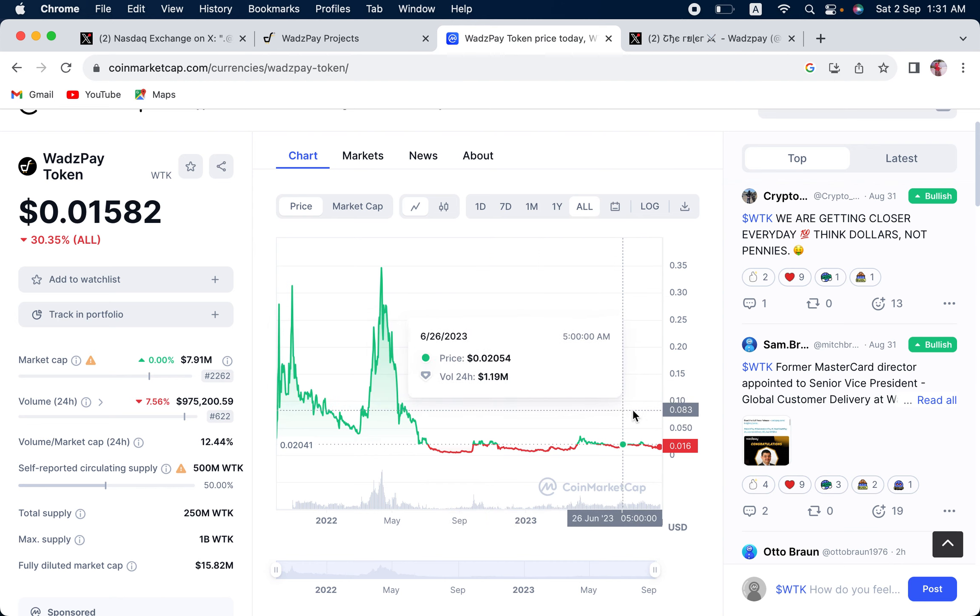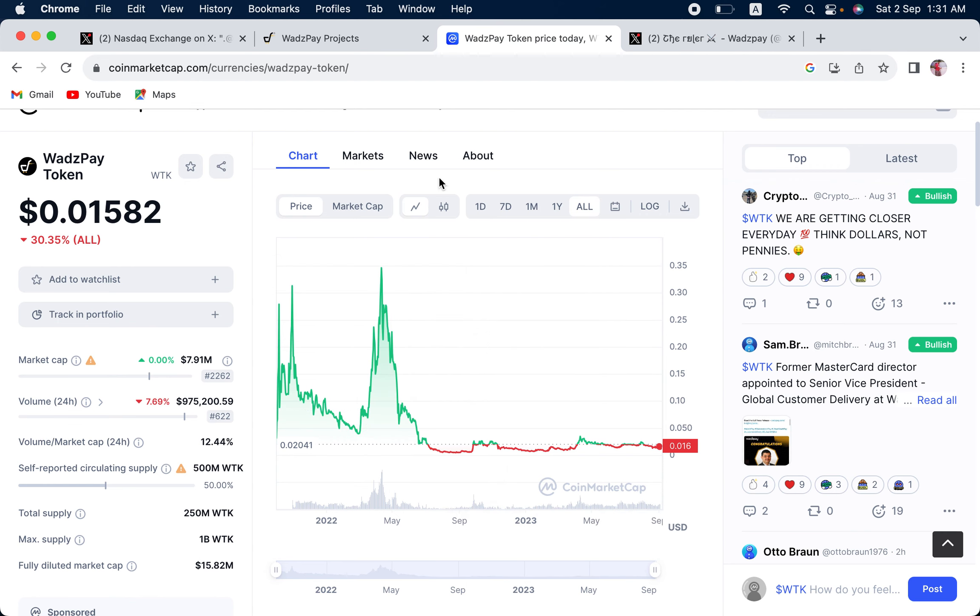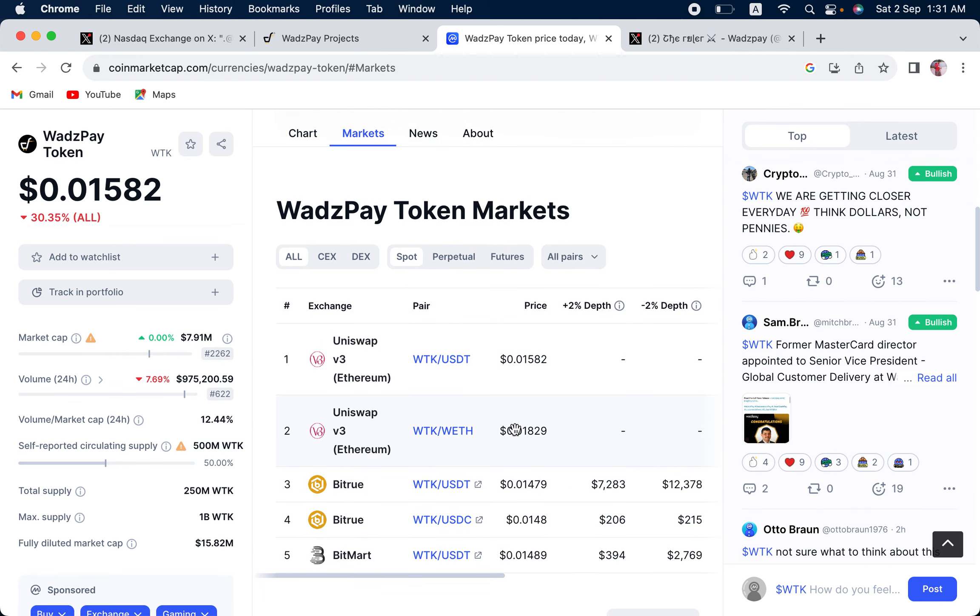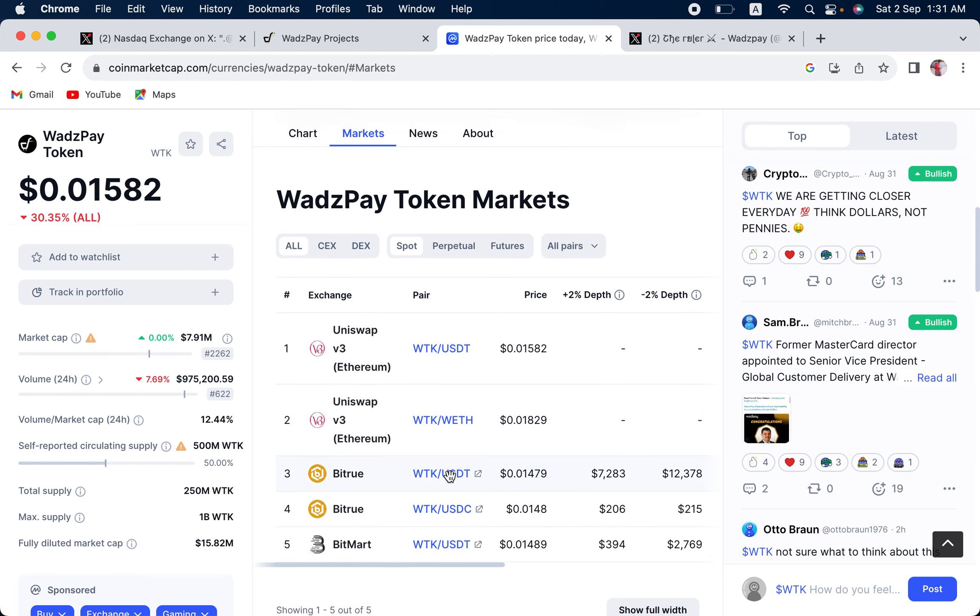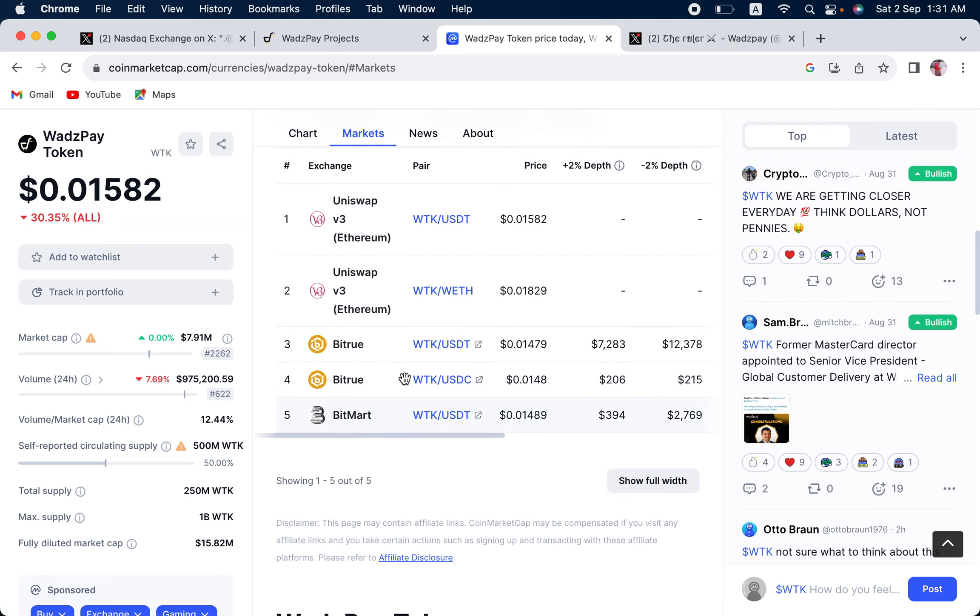At the moment, it is merely $0.01582. Let us look at the markets. It is available in Uniswap, which they launched recently. And in BitTru, it is $0.01479.